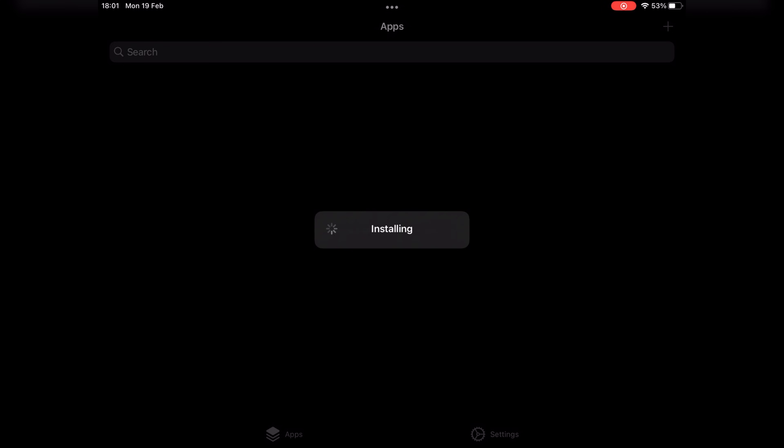Previously, I made a video on UTM about how to install Windows on it. This time, I will install Kali Linux on my iPad via UTM.